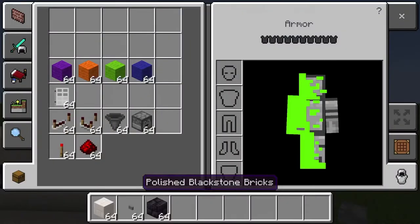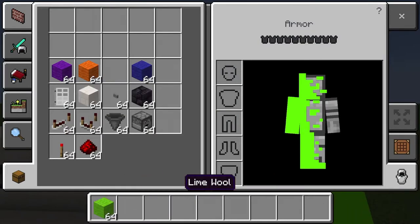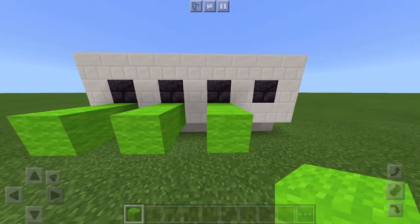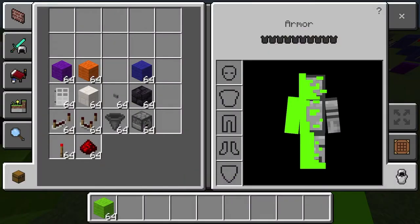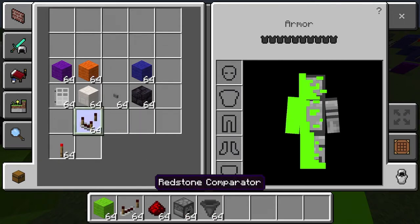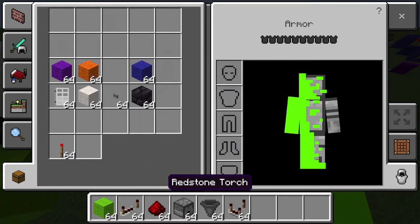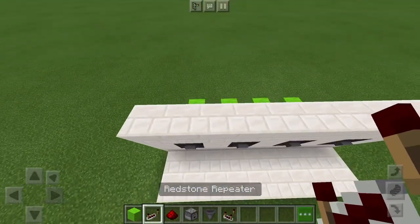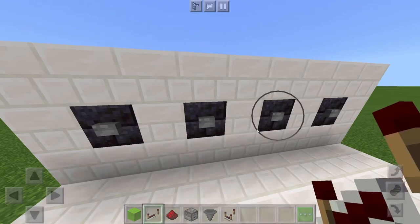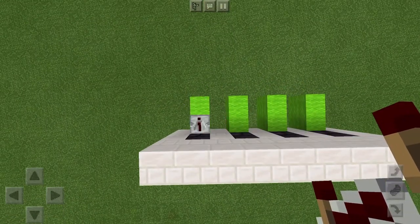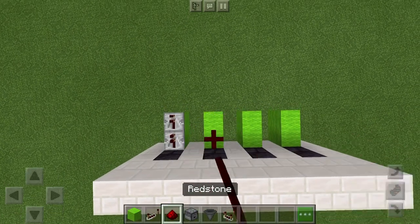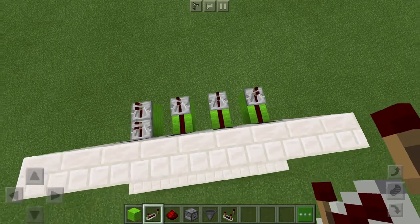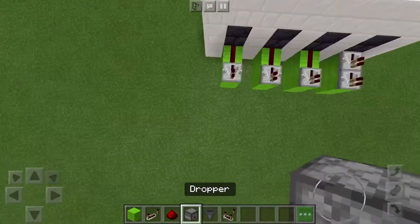Grab some more blocks — I like to use circuit blocks, you don't have to. Go out to the back and place two blocks from the back of each button. Grab some repeaters, redstone, droppers, hoppers, and comparators. Say you want your combination to be one, two, three — on the buttons you don't want to click, place two repeaters. On the ones you do want, place redstone and then a repeater. Whatever your passcode is, put redstone and then a repeater.